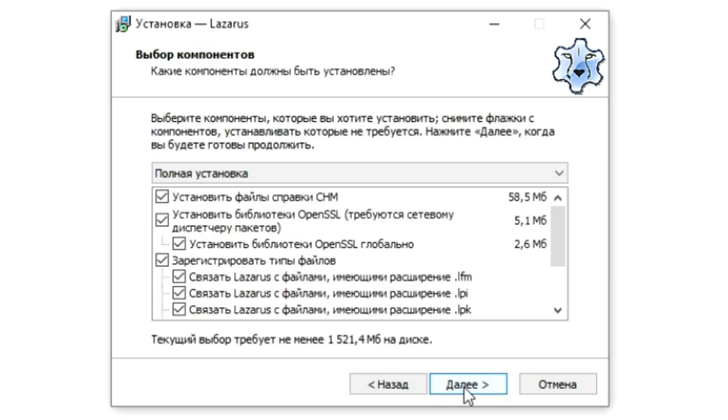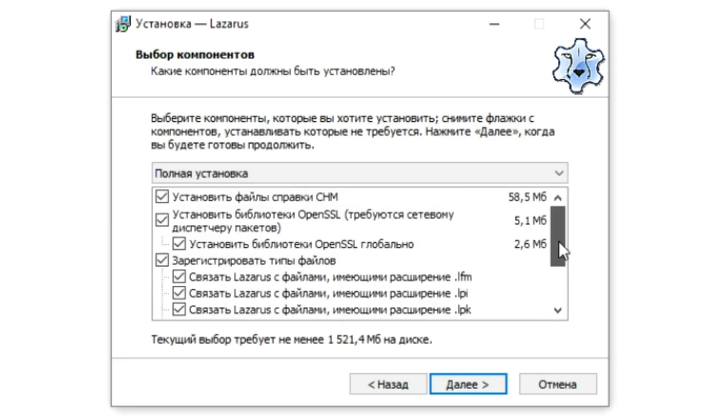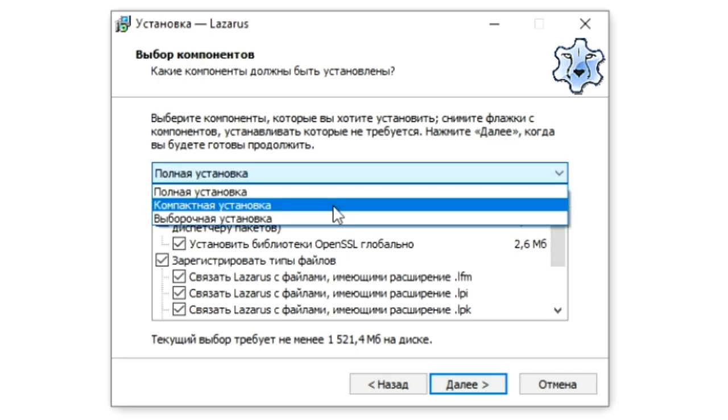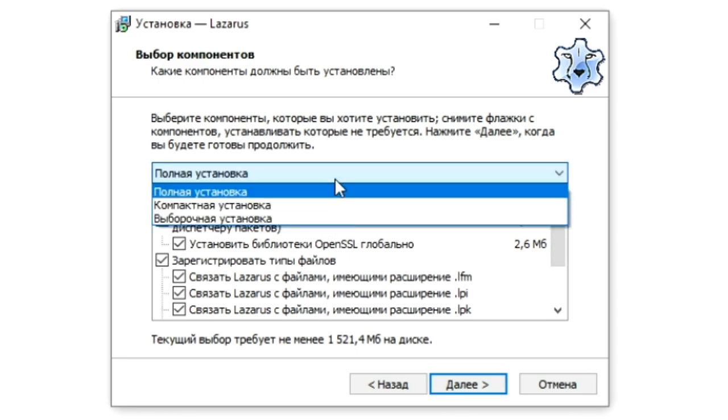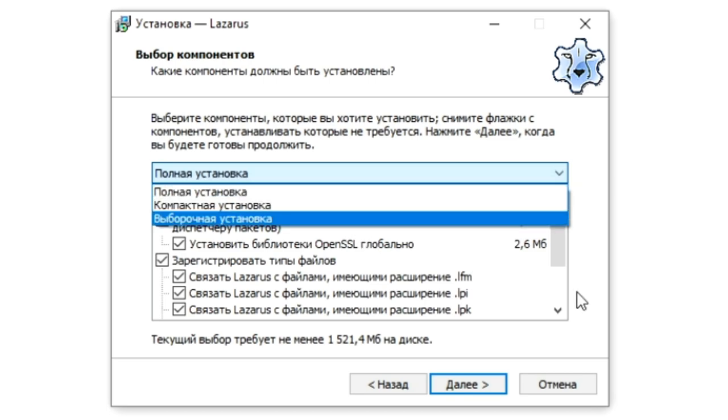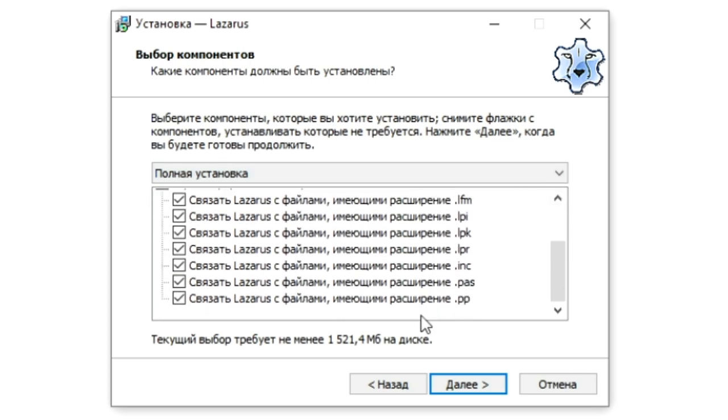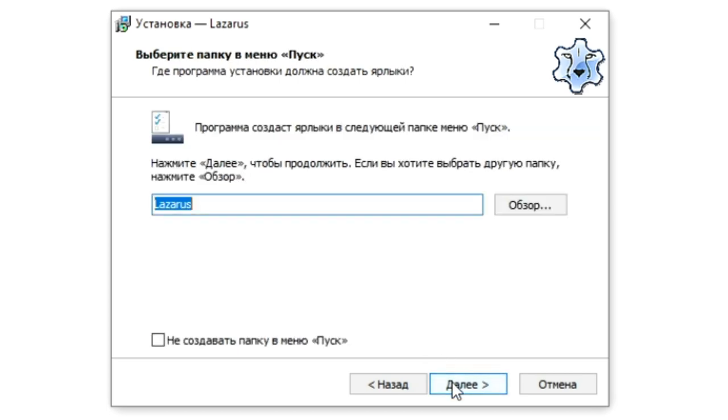We can see how much space the programming environment will take up. Click Next. In this window, you can select the type of installation by selecting the desired assembly from the drop-down list, or you can manually tick the boxes next to the items that we need in Lazarus. Click Next again.